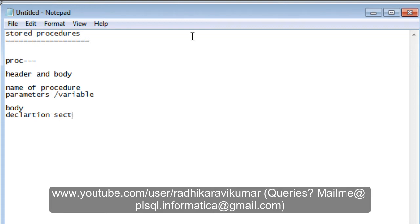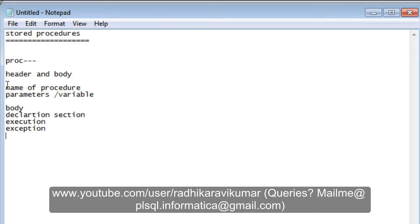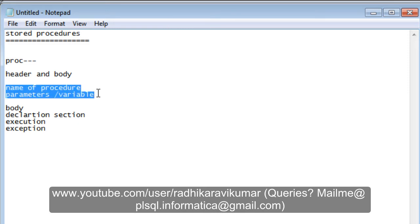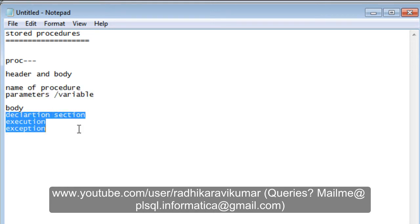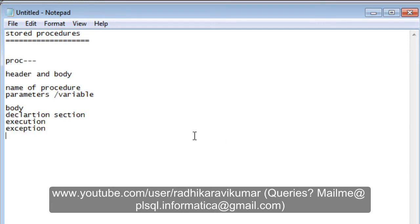The body will have the declaration section, then the execution section, and the exception section. So in the header you'll have the procedure name and parameters, while the body contains those three sections.